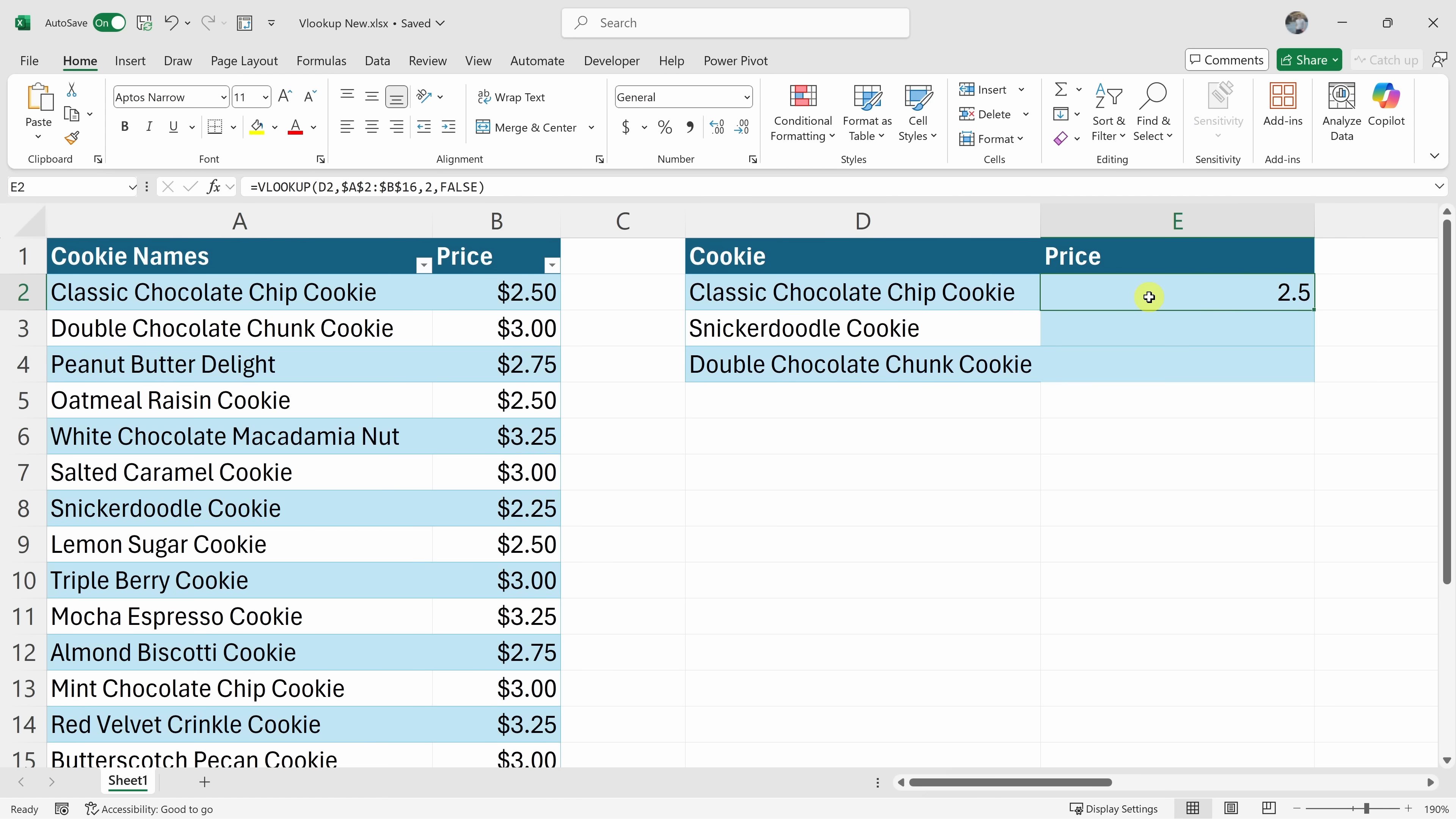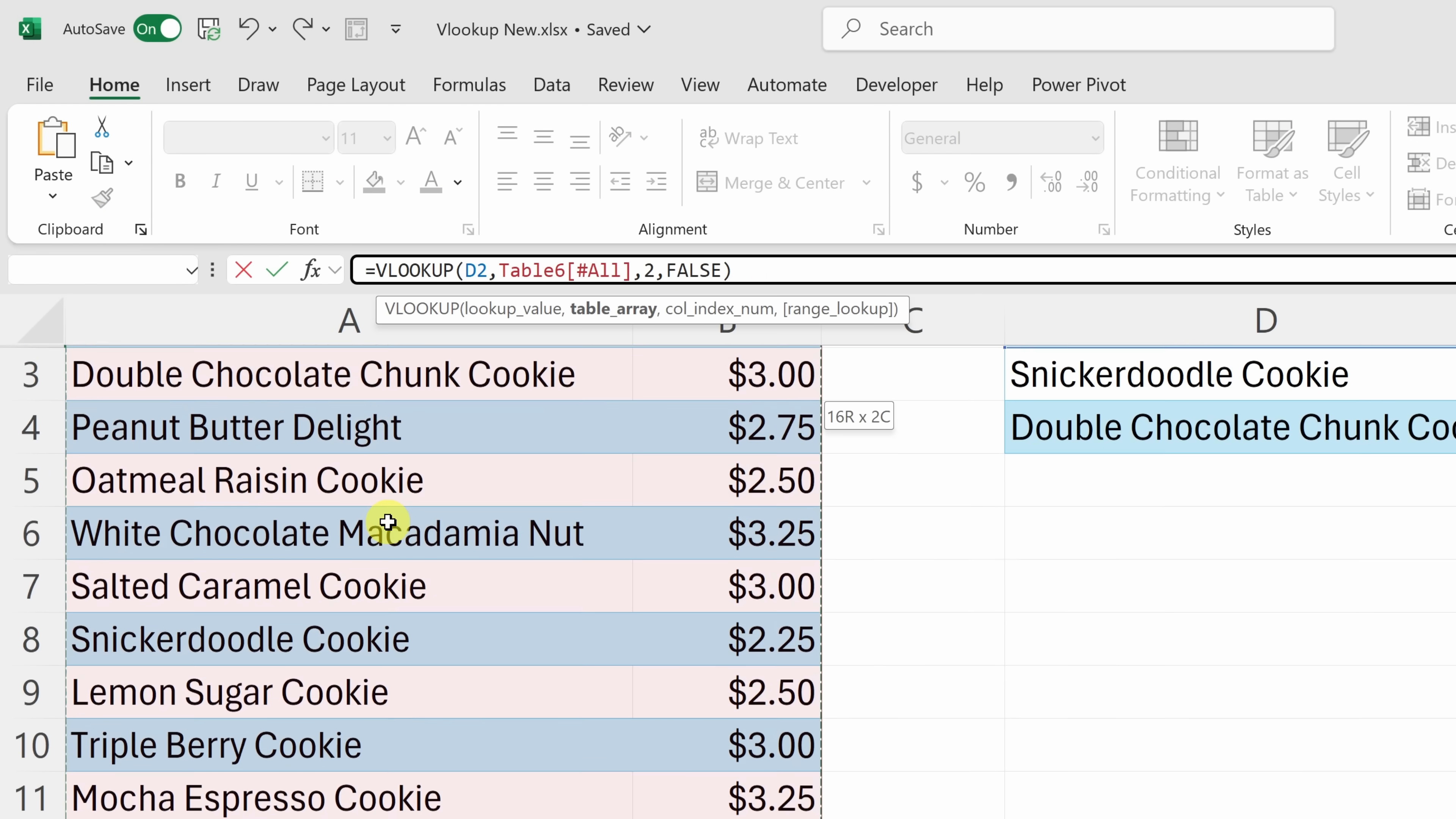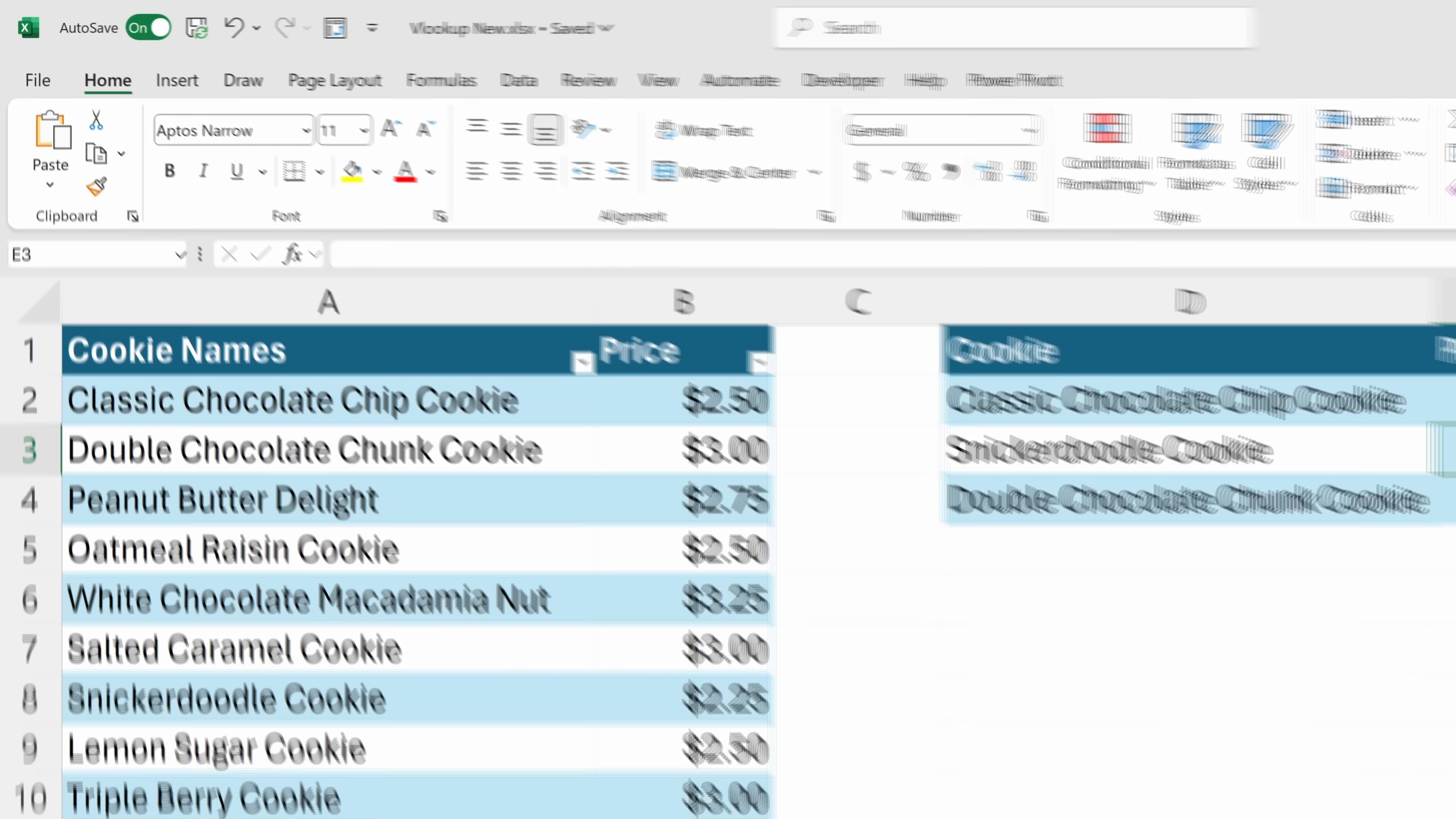Now we could reference this table in the VLOOKUP formula. So over here, instead of using an absolute reference, let's remove that and here let's instead refer to this table. I'll highlight the whole table and you'll notice that in the formula it now refers to table 6 all. I'll hit enter.